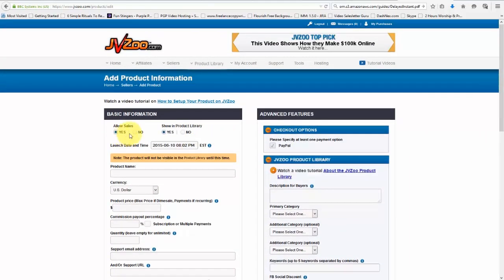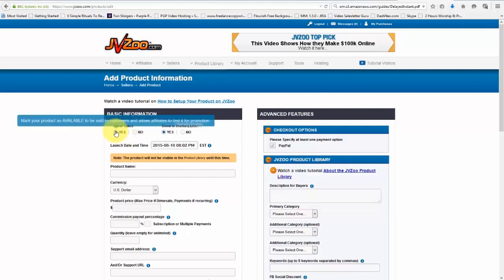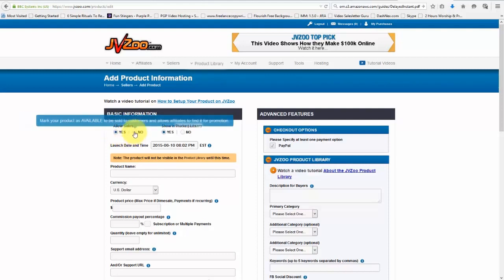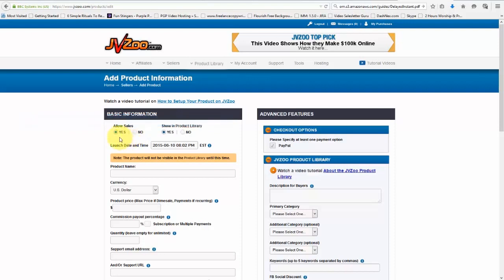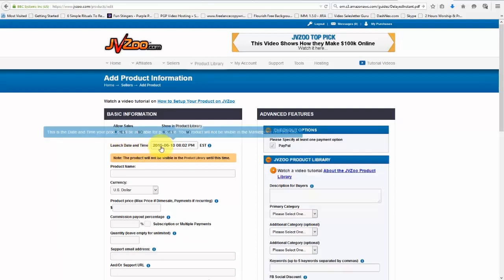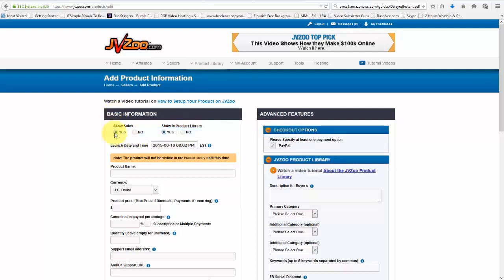So let's start over here. We start with the basic information and we can choose whether or not to allow sales or not to allow sales for our product. Now, this is helpful if you have a time limited setup or if you want it to launch at a certain date and time, as you can see right here. So the most simplest way to do it is just to go ahead and click on Yes or to come in once your product launches and then click on Yes. It's totally up to you how you want to do it.